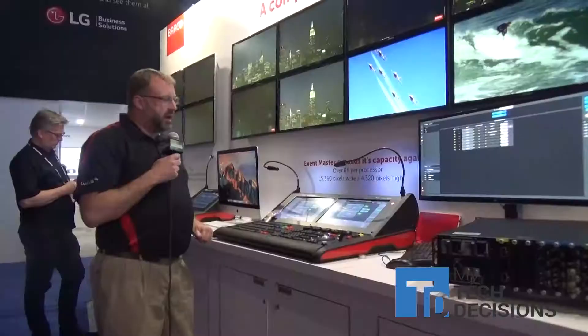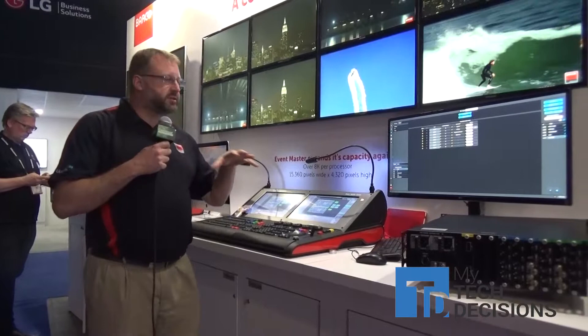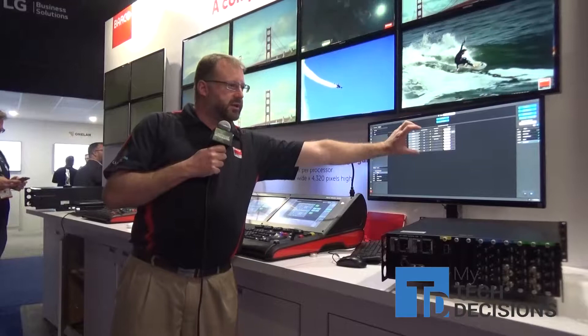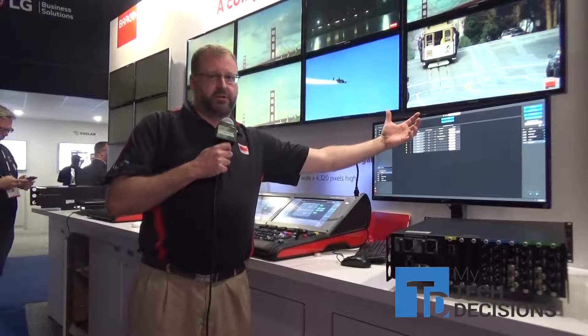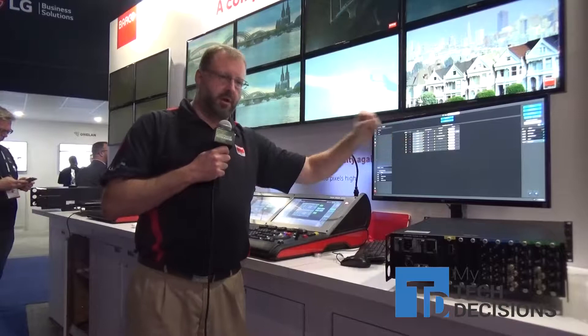We also have new software running on Event Master version 6.0. Version 6.0 brings us a new cue list where we're actually able to execute internal actions like preset recalls and transitions, as well as external actions to other devices — for instance muting a projector or starting a clip on a media player.